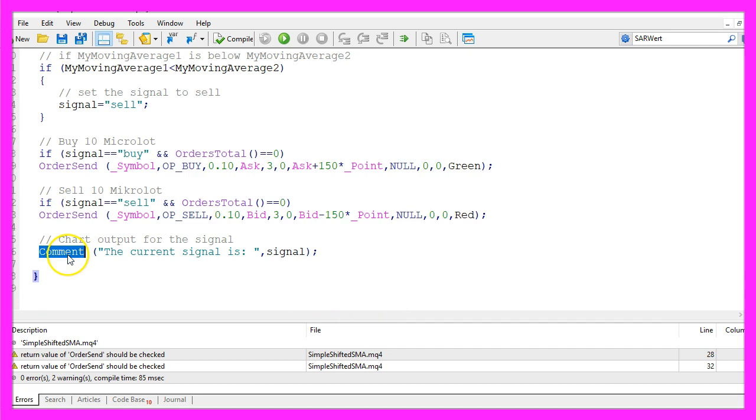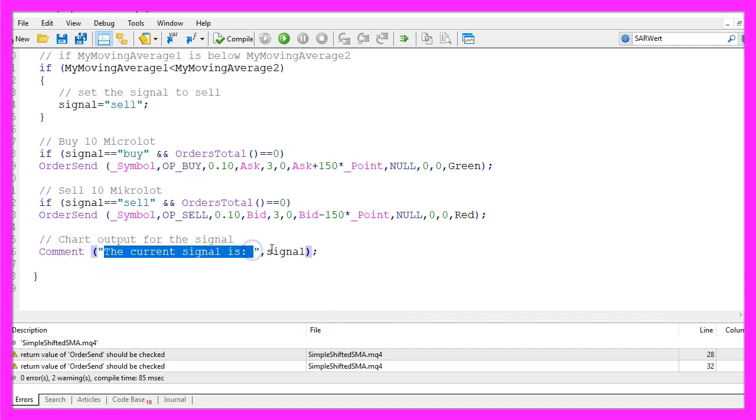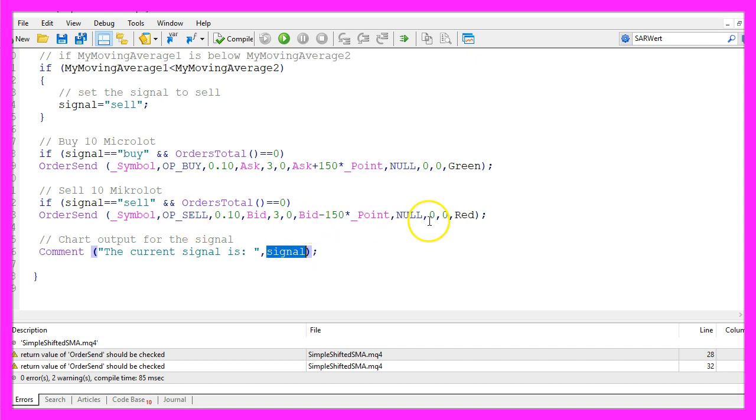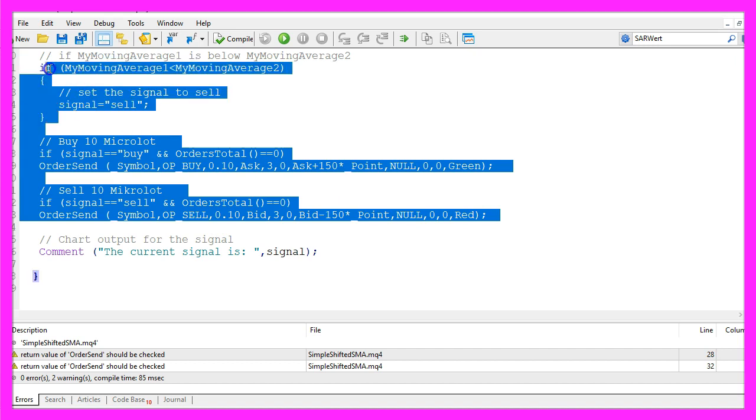Finally we use comment to output the text the current signal is followed by the calculated signal. If this was too fast for you or if you don't know what all the code here does, maybe you want to watch the other basic videos in this video series or maybe even the premium course is interesting for you.